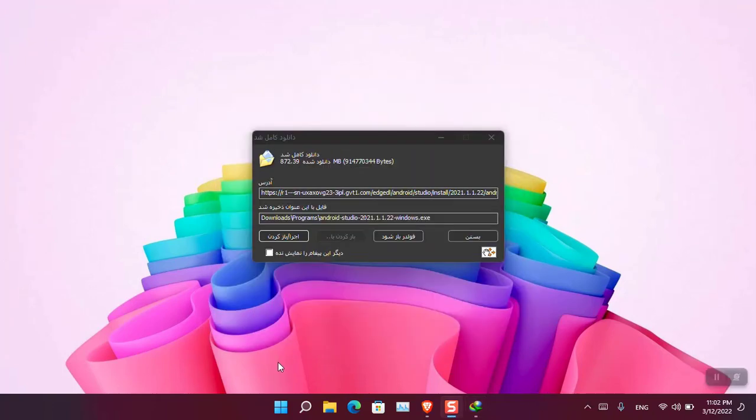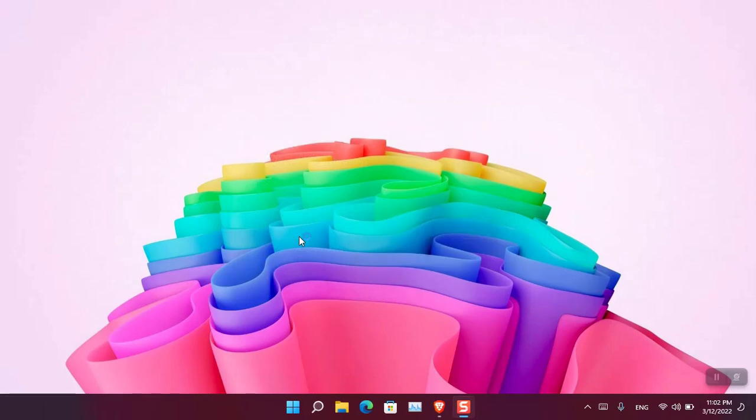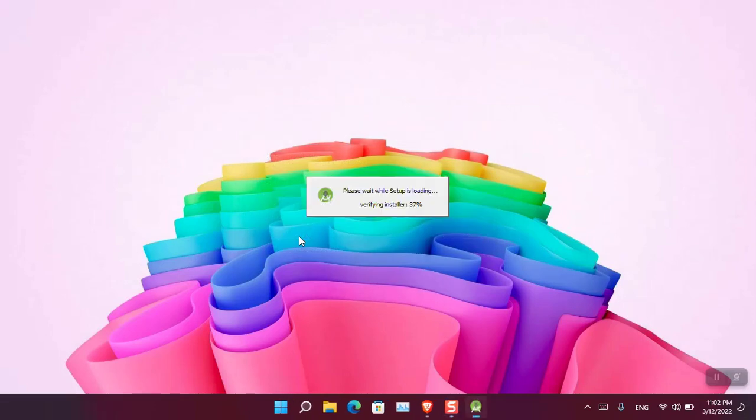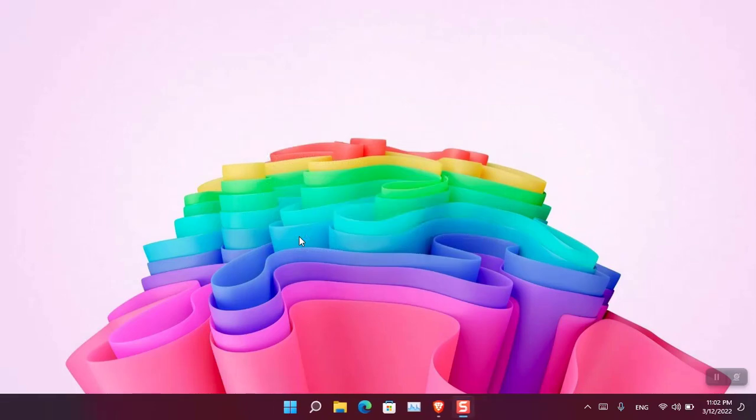After downloading the application, we need to install it. So double click on the setup and then the installation will start.